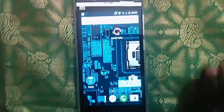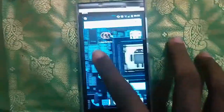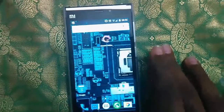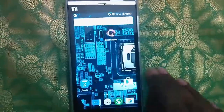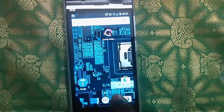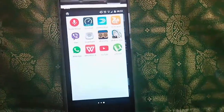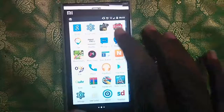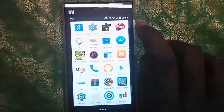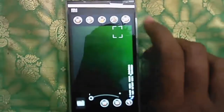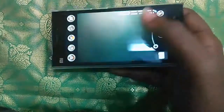To fix that, you need to download an application from the Play Store. The name of the application is LG Camera. The link for the application is in the description below. Once you download it, open the application.